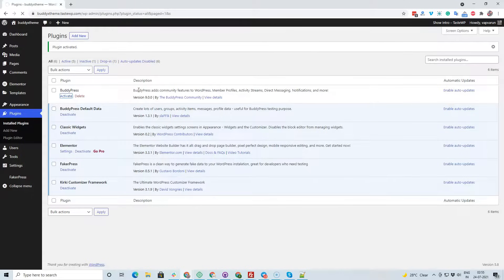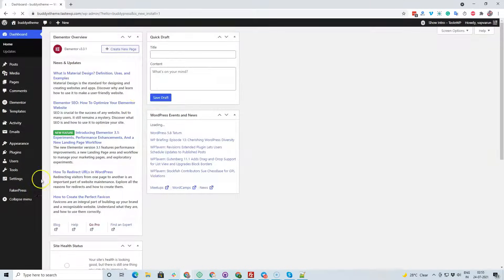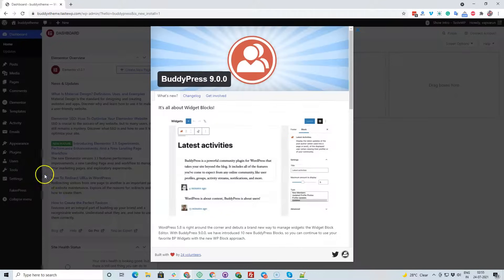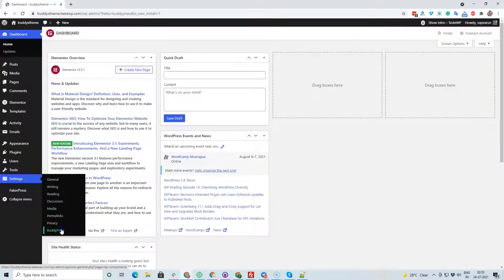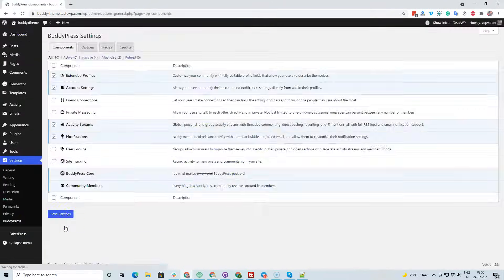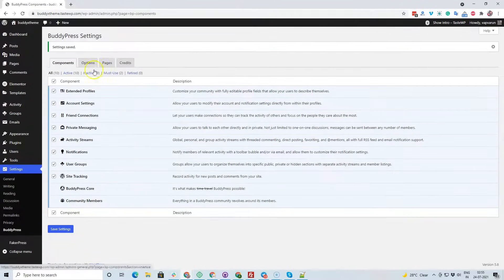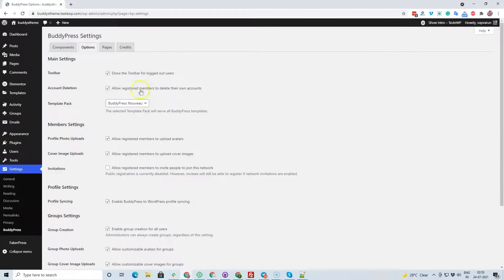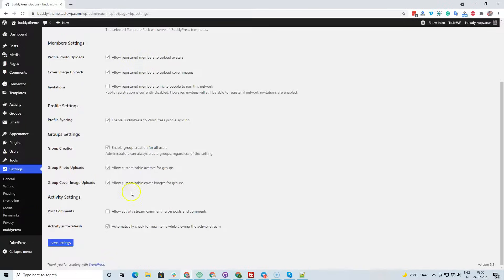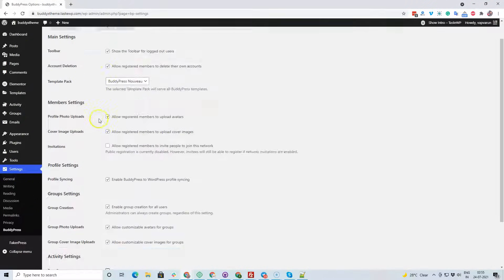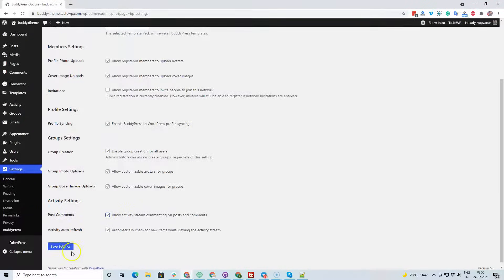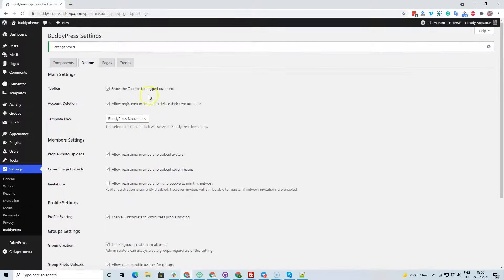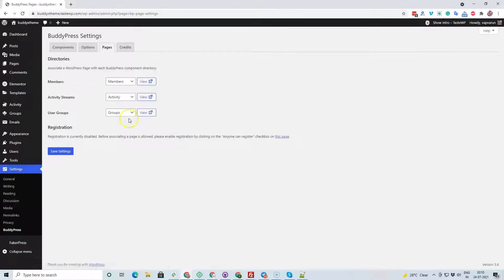After activating BuddyPress, it automatically creates a couple of pages. Navigate to Settings > BuddyPress and activate all the components it has. Inside the settings options, you can also enable post comments, and BuddyPress will be the default selection option.